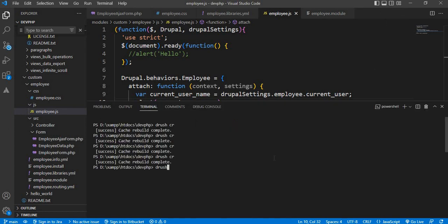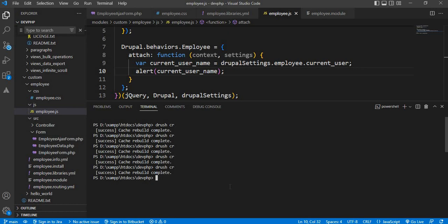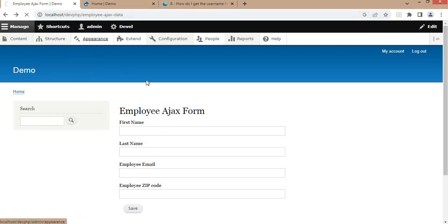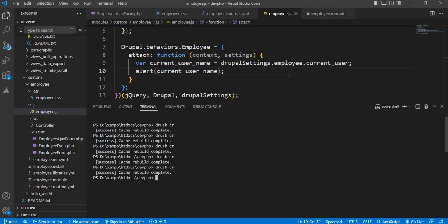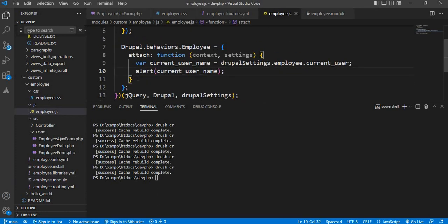Now clear the cache. The browser cache is cleared. Go to the page and refresh. We should be able to get the current login username in the alert box. After refreshing the page, we can see we are getting the current login username inside the alert, which we have passed from the module file to the JS file, and in the JS file we have shown it in the alert box.